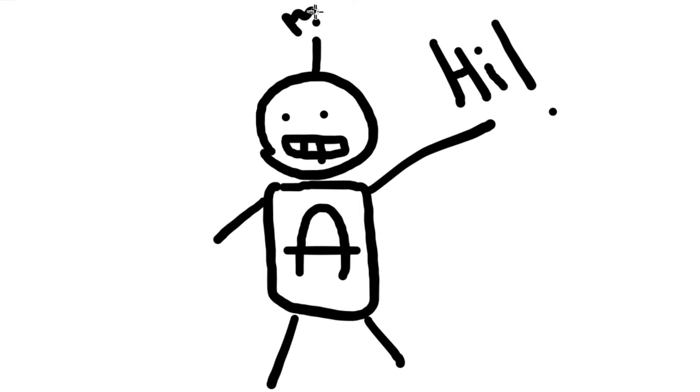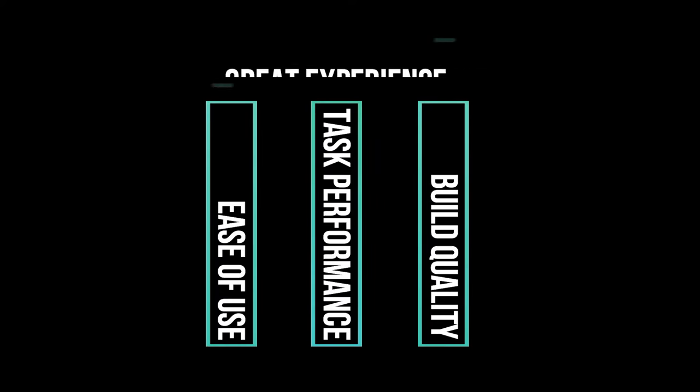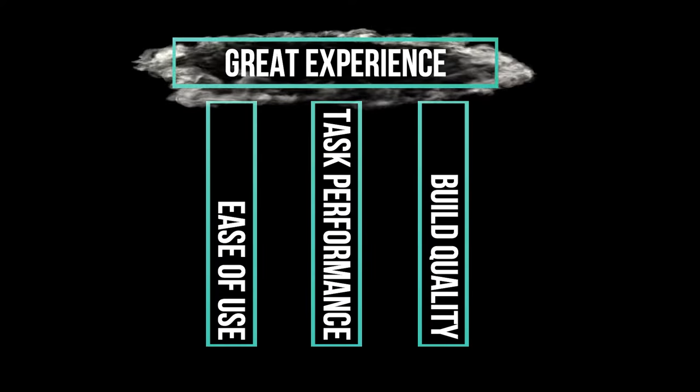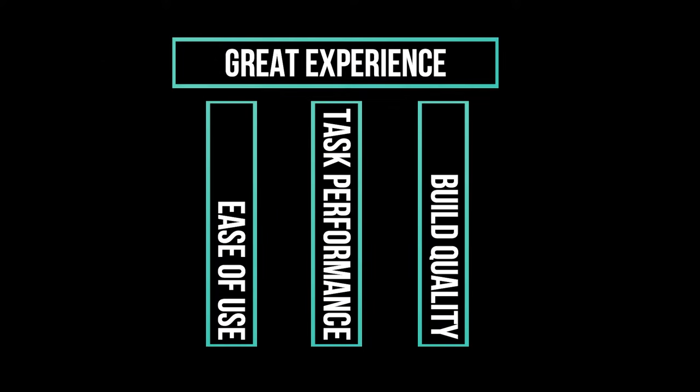The purpose of our channel is to give viewers a true end-user experience review based on three pillars: ease of use, build quality, and actual day-to-day task performance. Our philosophy is simple—it doesn't matter how much power something has if it cannot perform the tasks it's made for.